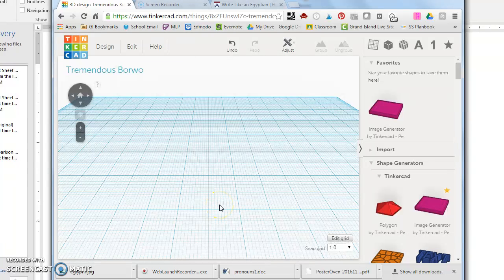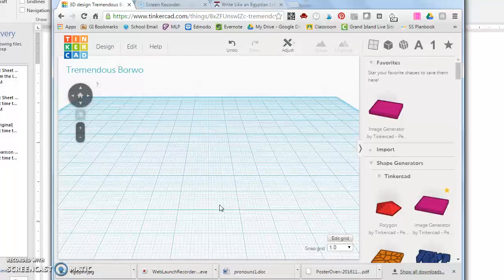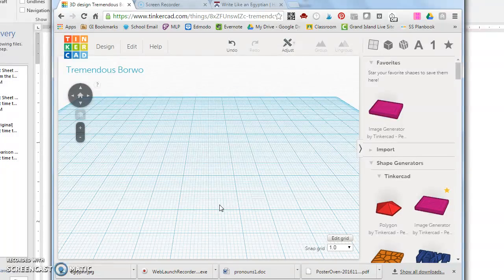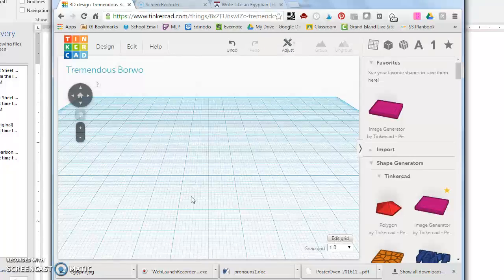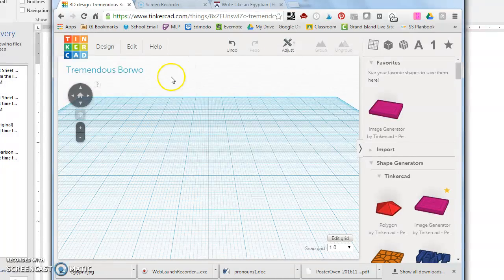Hello, this is Mrs. Howard and I'm really excited to show you how to create your Egyptian cartouche with your name written on it in hieroglyphics. So let's get started.